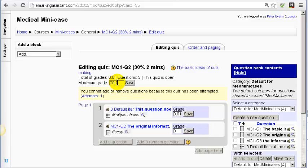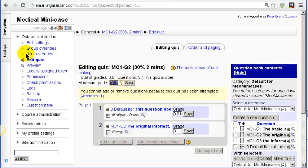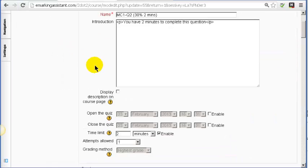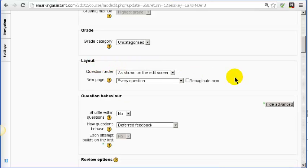You will see here that this is where we allocate the percentage for this particular mini case. In this case it's worth 20% of the mini case. If we go back to the settings for the quiz — the overall quiz — you'll see that I've set the number of decimal places.